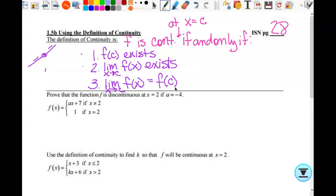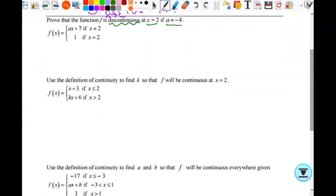So this first one tells us to prove that f is discontinuous. Let's do this one together, and then I'm going to send you to the board to actually use the continuity, because this one's kind of backwards. It says: prove that the function f is discontinuous at x equals two if a equals negative four. So is f continuous at x equals two? No, because it tells me to prove that it's discontinuous, and they're not going to tell me to prove it's discontinuous if it's continuous. So I look at this. The first thing we look at for continuity, at x equals two — it's always going to be at wherever the split is in the piecewise function. So I want f of two. If I want f of two, I use the second piece. So what's my answer? One.